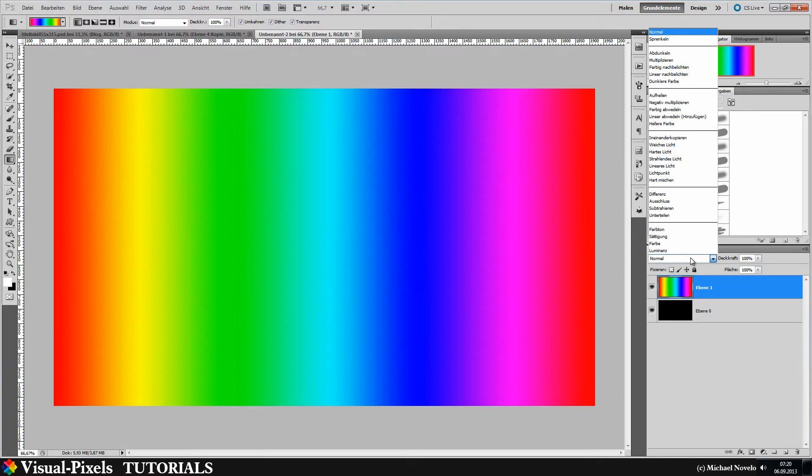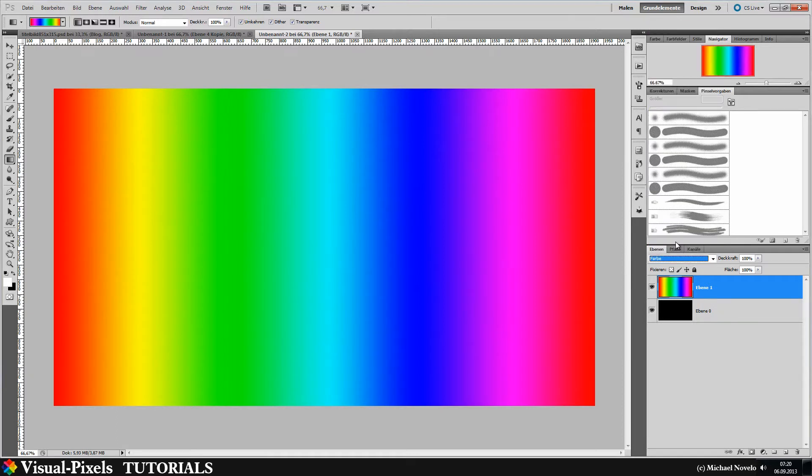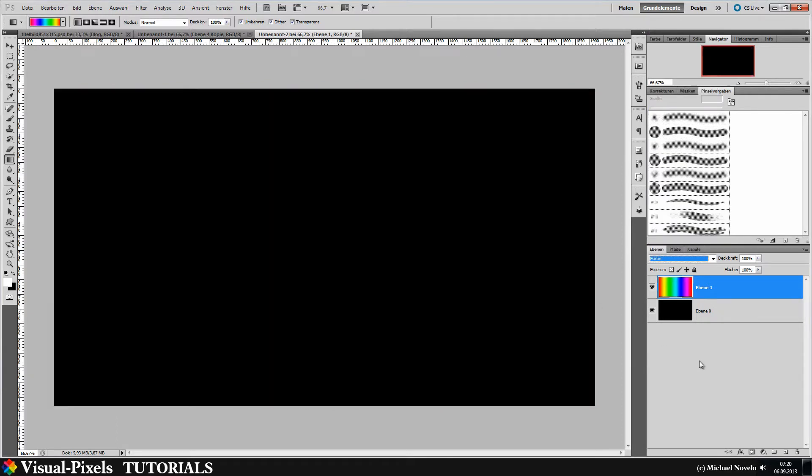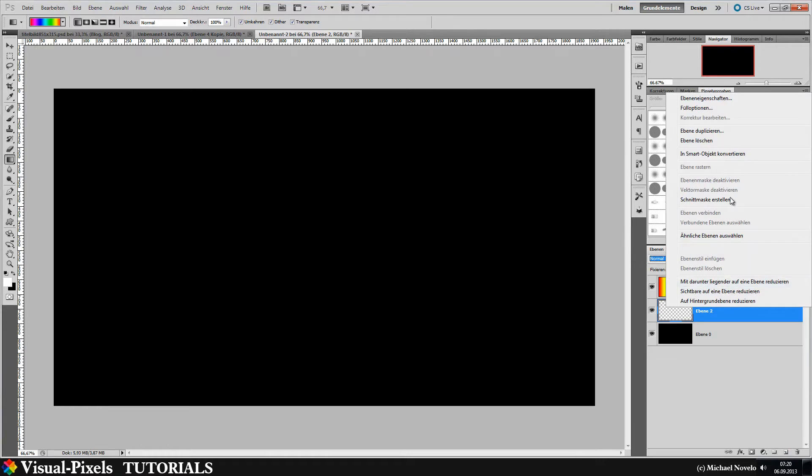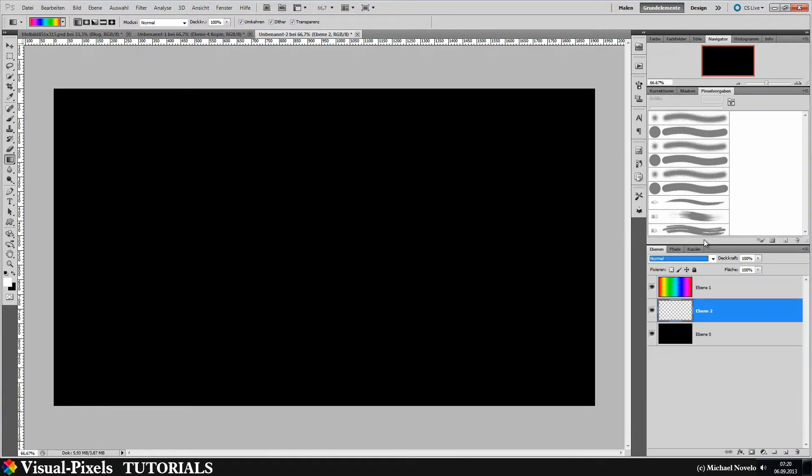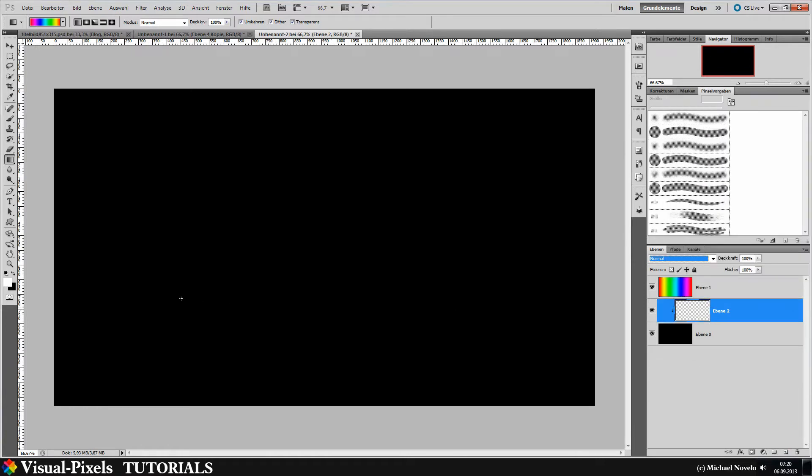Then you have to change the blend mode of the layer to color, and with the black background selected, make a new layer, make a clipping mask, and then go to brush.